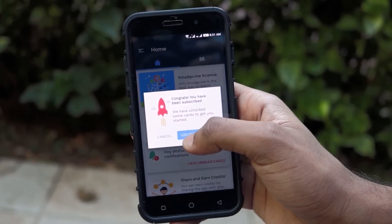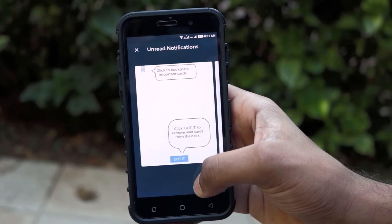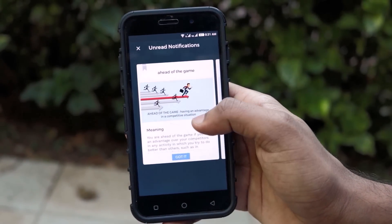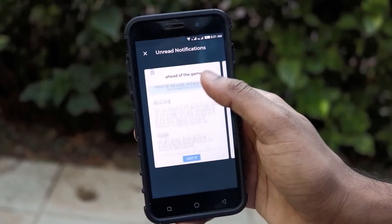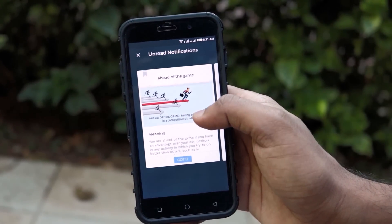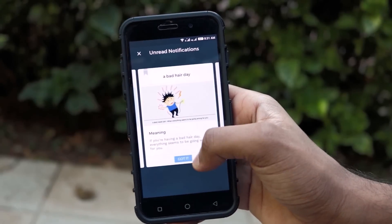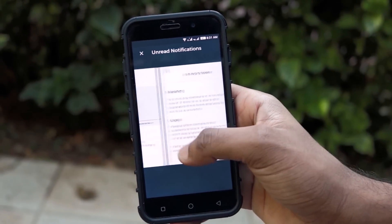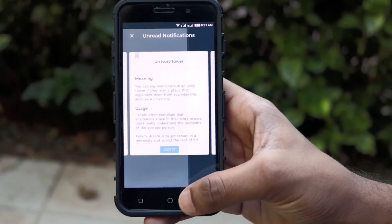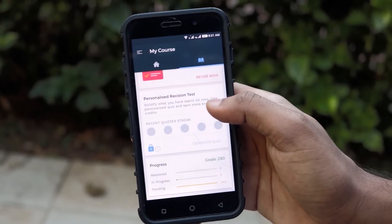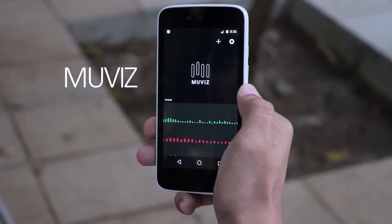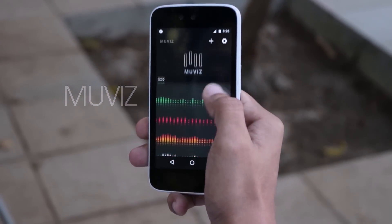You can select the number of notifications you want to receive in a day, from a range of 2 to 11. Let's select 7. Now I've successfully subscribed for English Idioms. You can see an example of the notification — the meaning and usage of the word or phrase is covered. Whatever course you go for, the whole content is delivered in bite-size notifications. You can even track your progress rate and success rate.